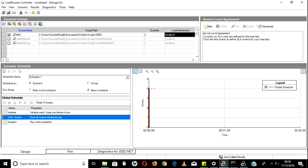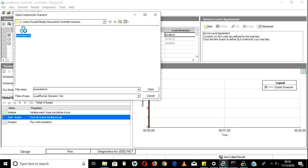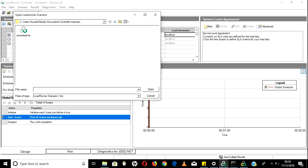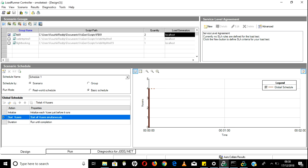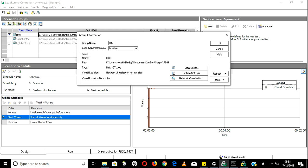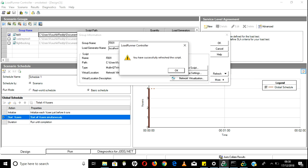There are two ways to update the scenario. First, save the scenario and reopen it - whenever you reopen it, the scenario will fetch the latest script from that path. The second way: select the script, click the Details tab, and click Refresh Script. This goes to that particular script and fetches the latest version.